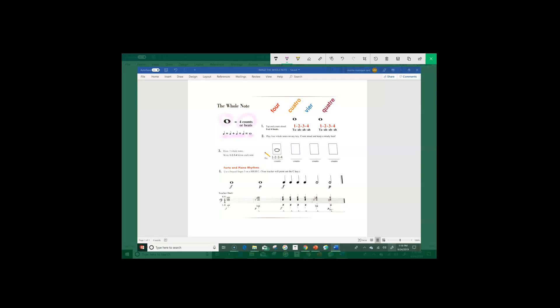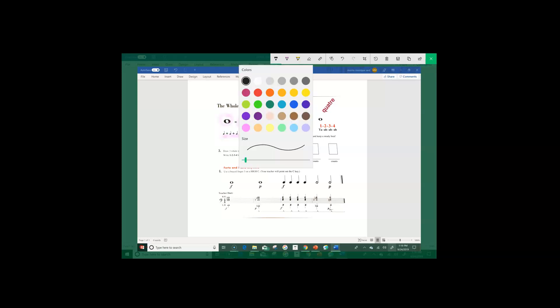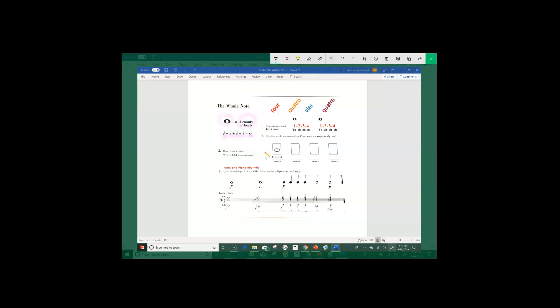Now the first thing we're going to do is we're going to draw three whole notes. So if you have your pencil handy, go ahead and grab that. I'm going to grab my pencil here. And we're going to draw three whole notes and then write one, two, three, and four below each note. Now your whole notes don't have to be perfect. Just try your best. So let's start with our first whole note and let's draw the counts underneath, which are one, two, three, and four.